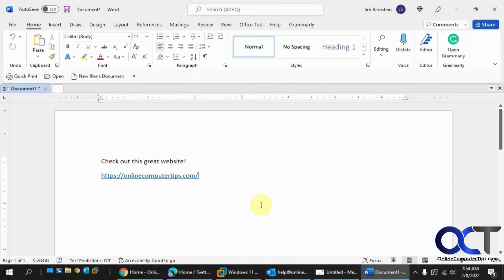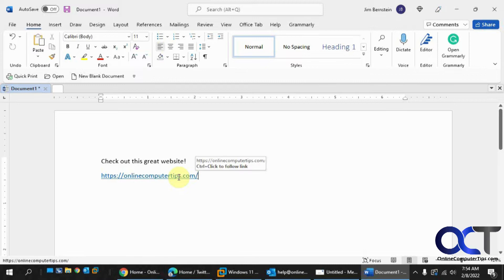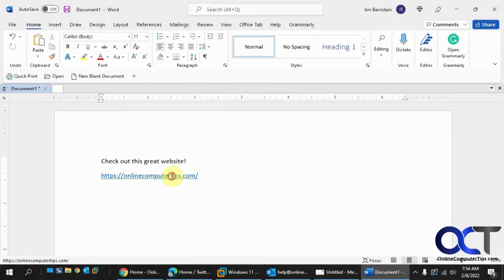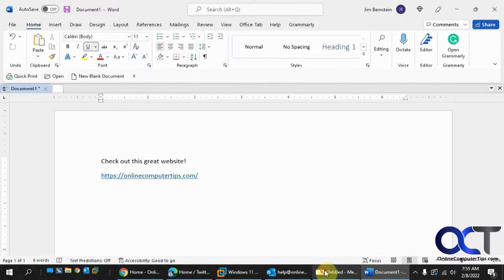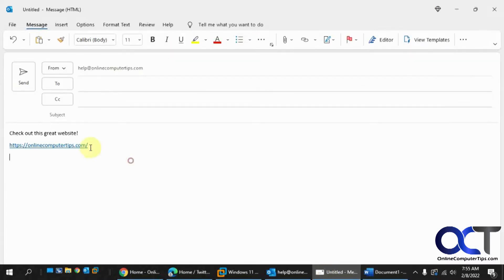So let's say you have a Word document here and you put a link in there and you want to just double check, make sure it's going in the right place, and you want to open it. If you put your mouse over and click on it, it says press control+click to follow the link and then clicking on it doesn't do anything. Same with Outlook.